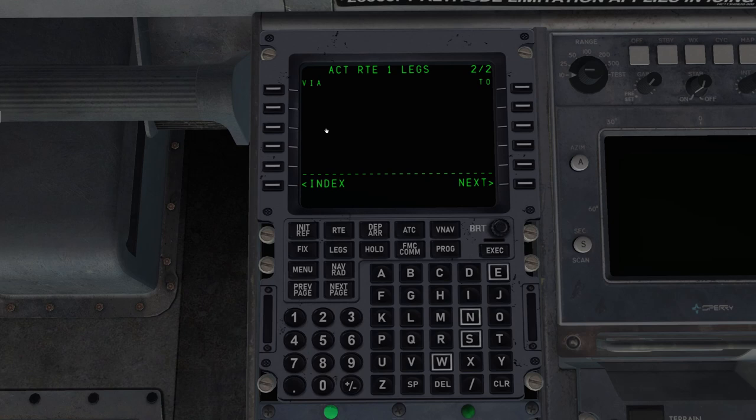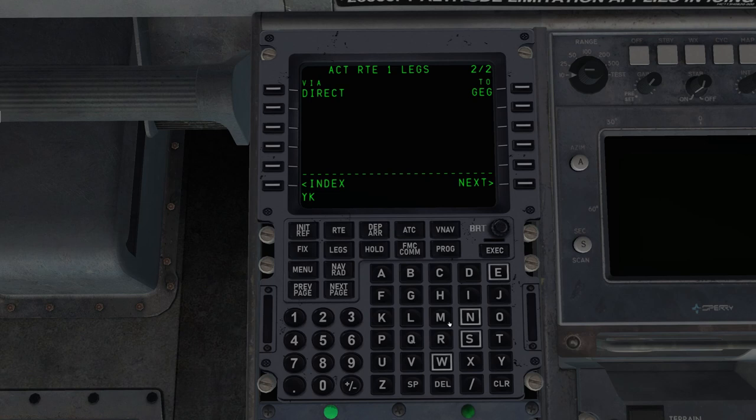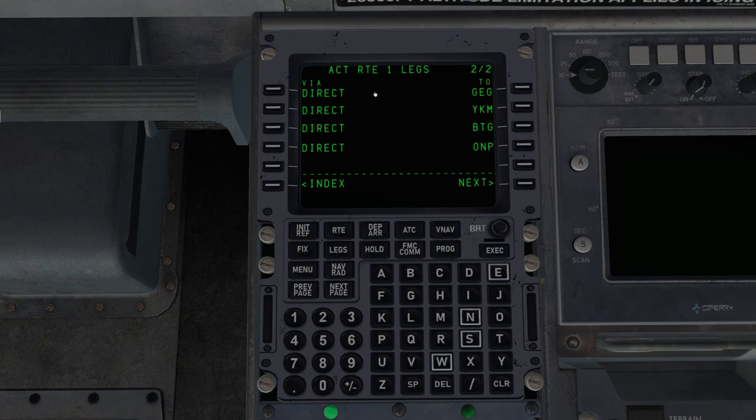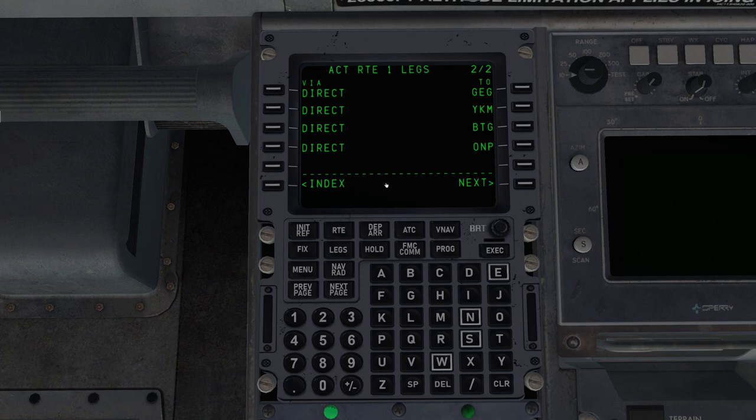And notice right now this says Route 1. As we activate and execute, now it says Active Route 1. So this is our active route, which right now has no waypoints. So let's click next page. Here is where we can enter our flight plan waypoints. So we are going Spokane, Yankee Kilo Mike, Battleground. I'm entering it over here in the two column on the right side.